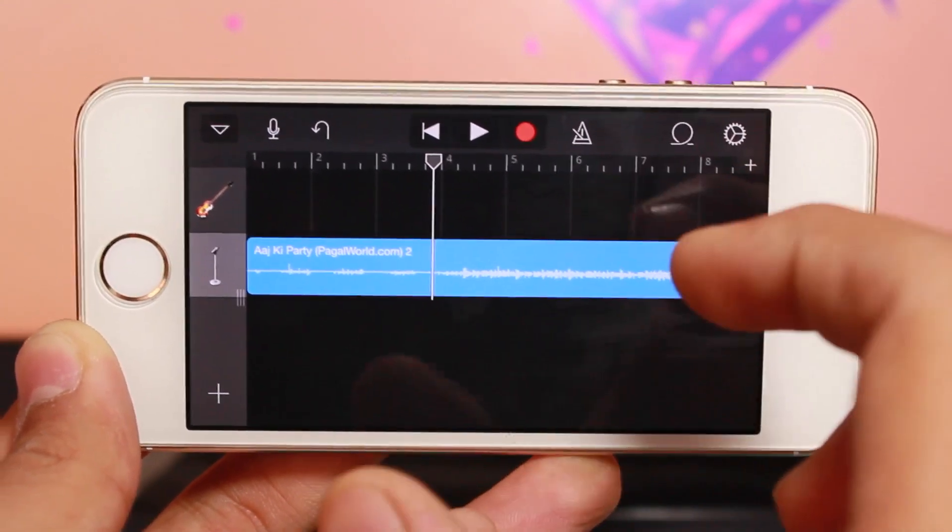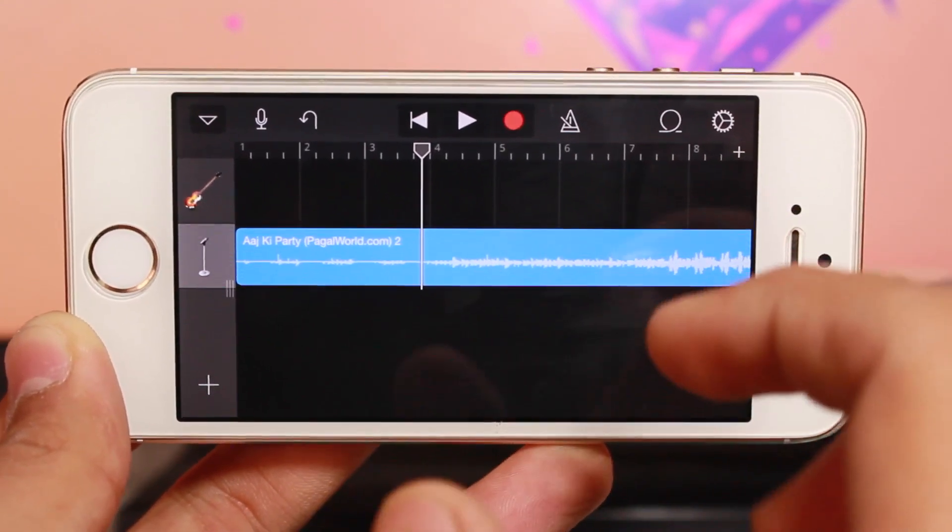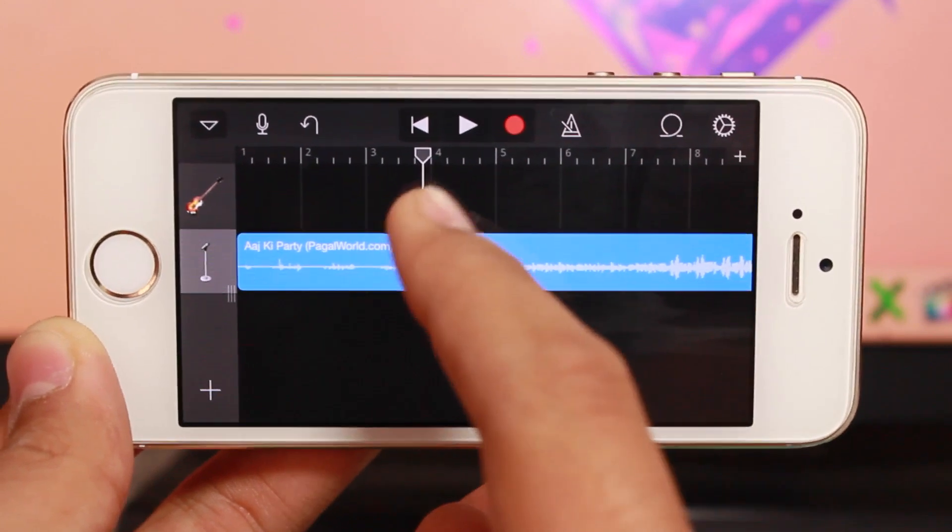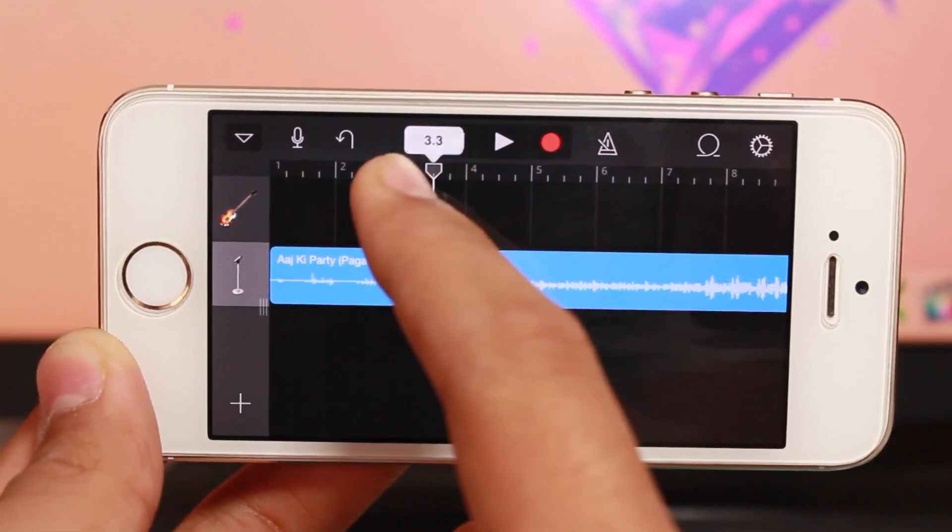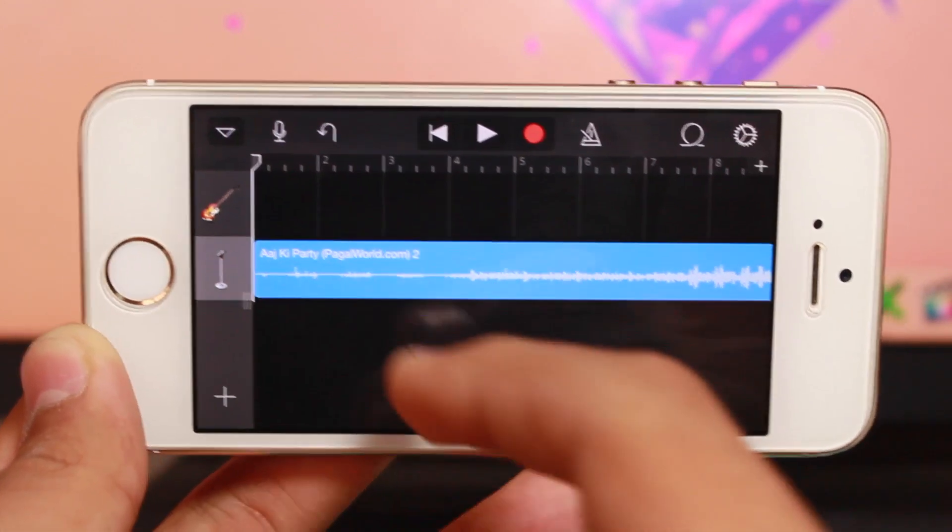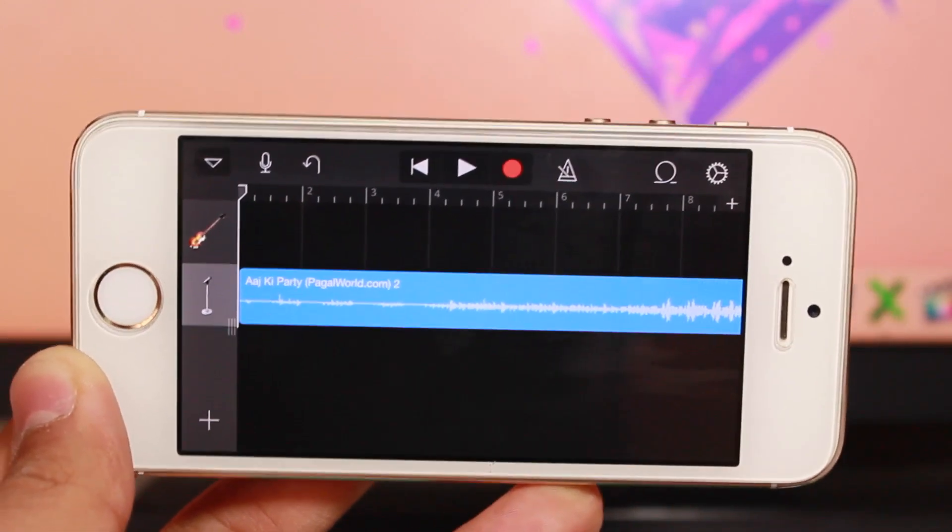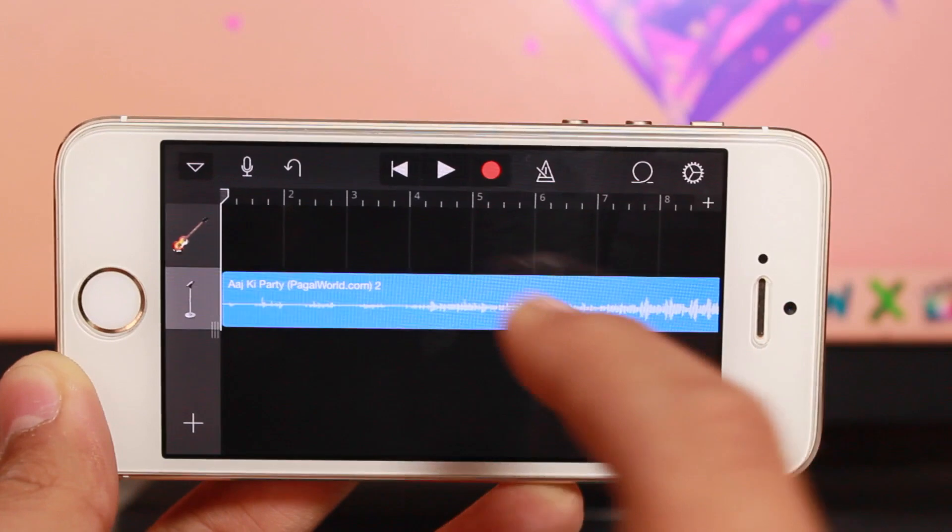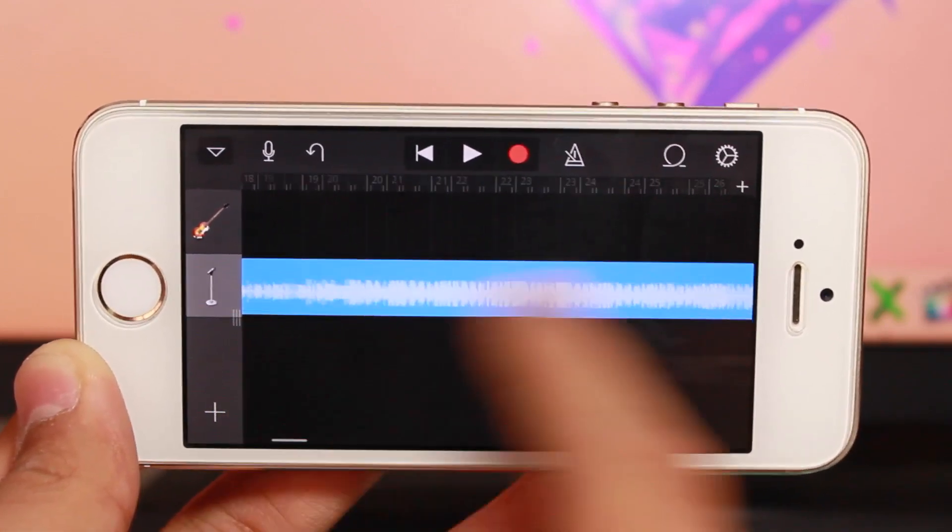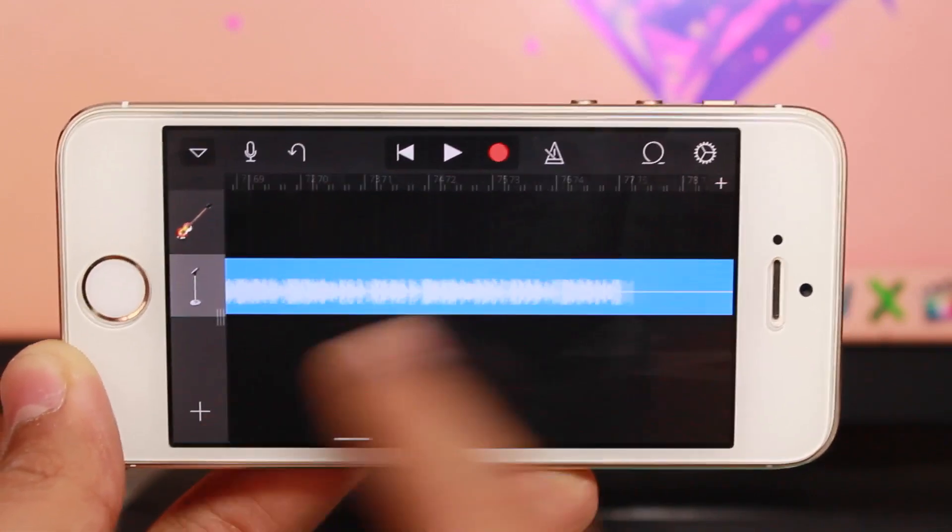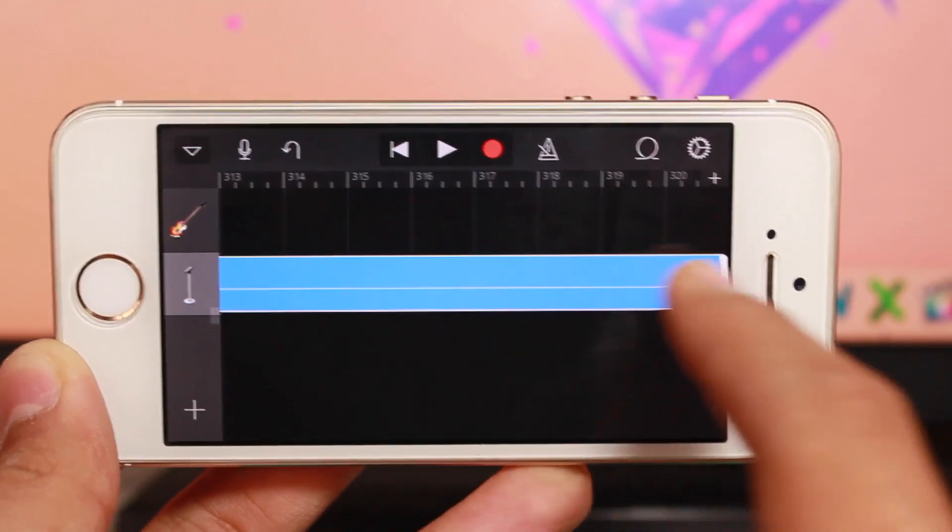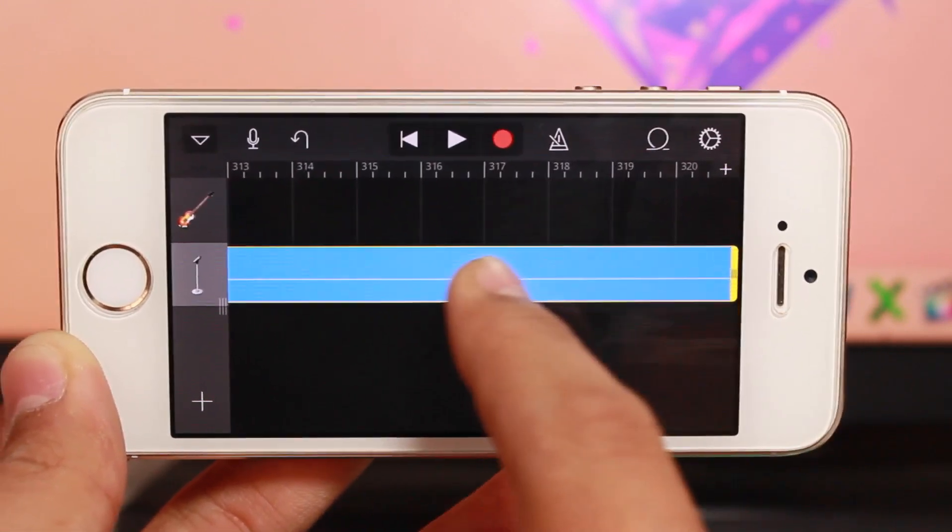The ringtone should not be more than 30 seconds. Scroll all the way down to find the 30-second mark and tap on it.